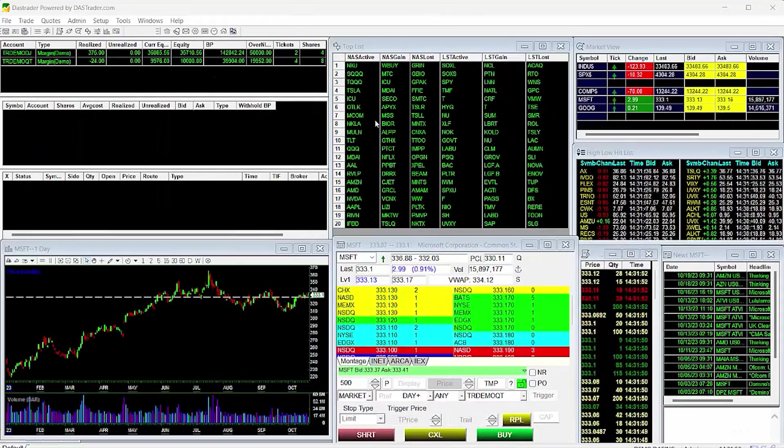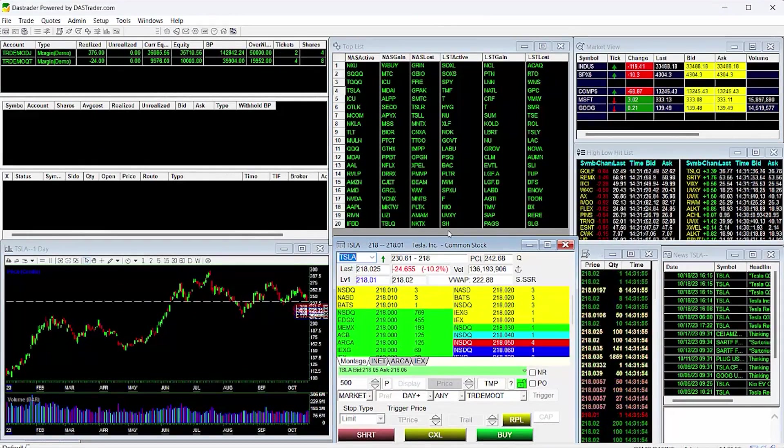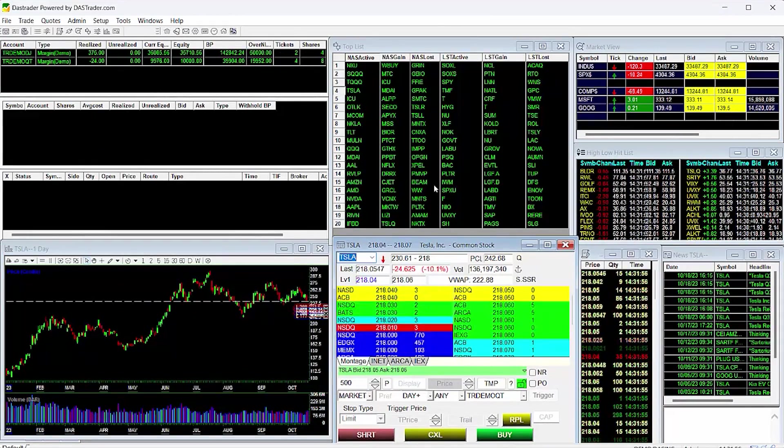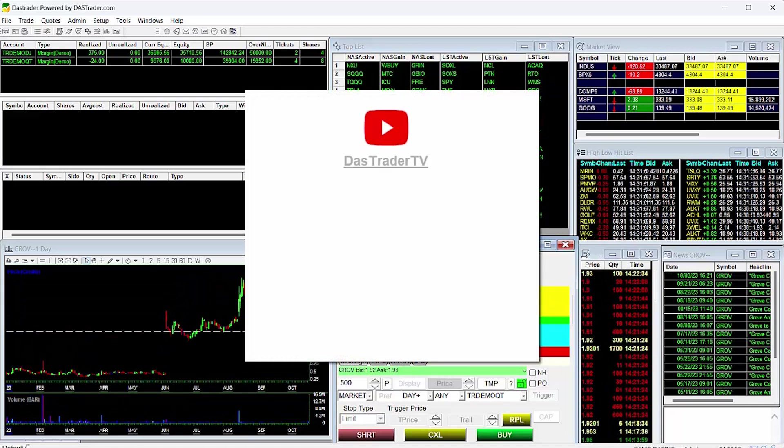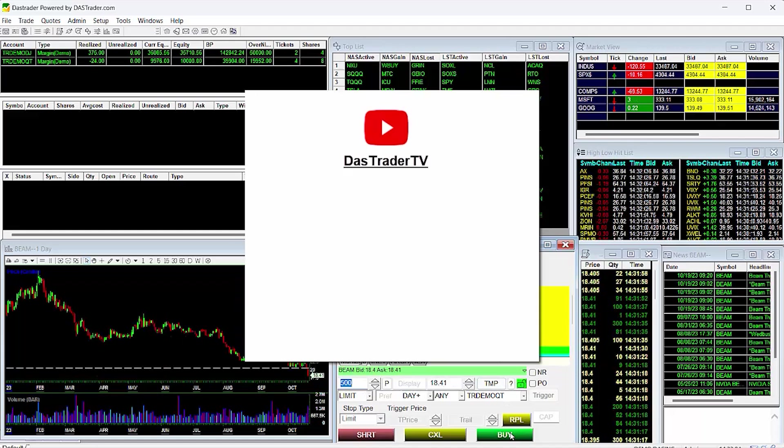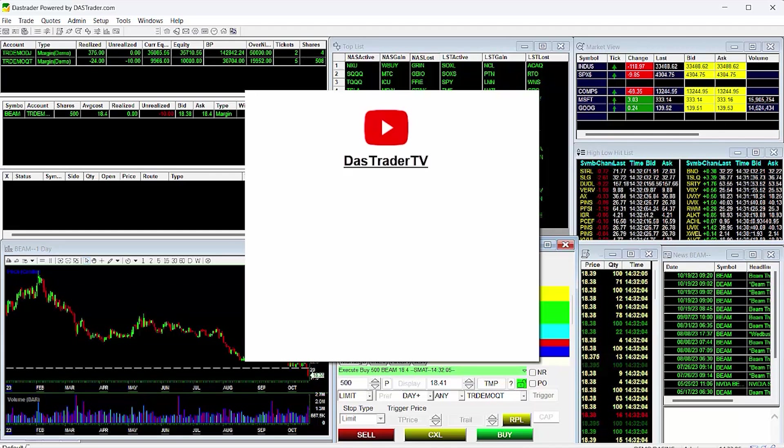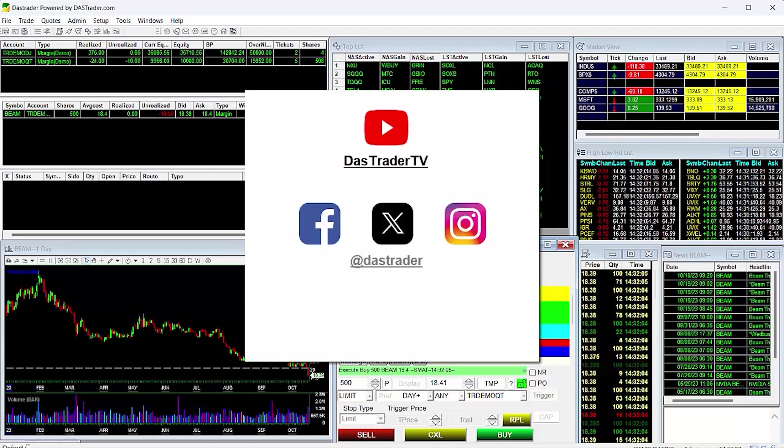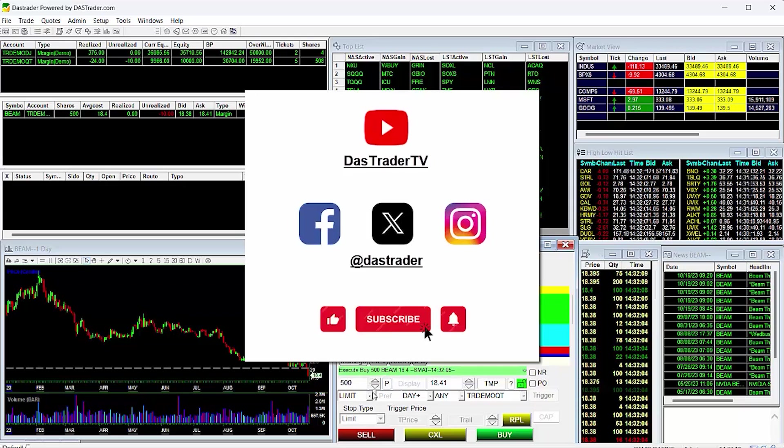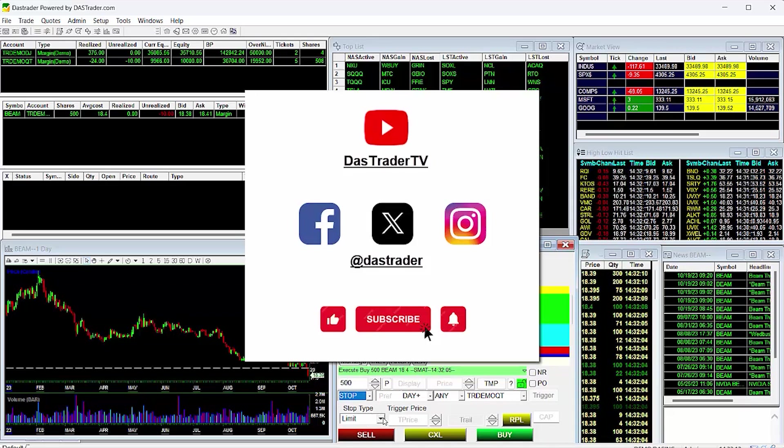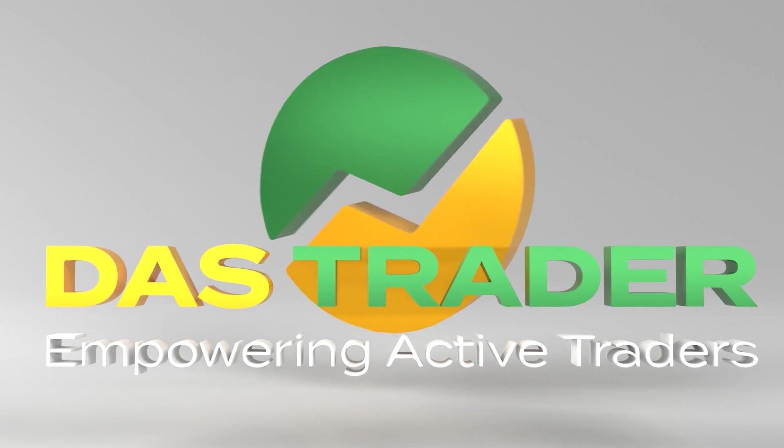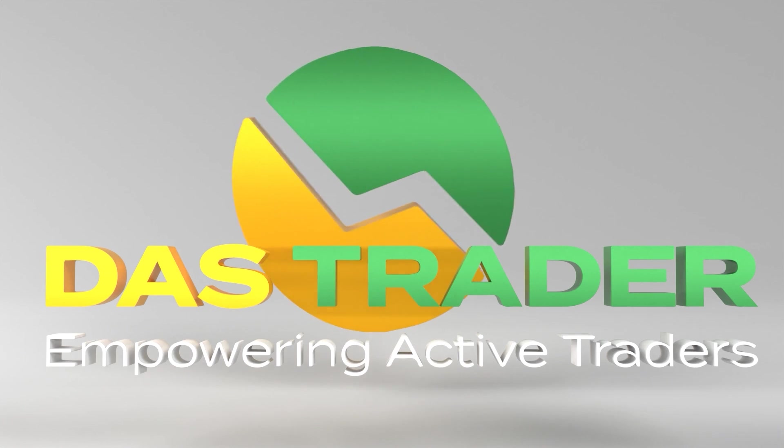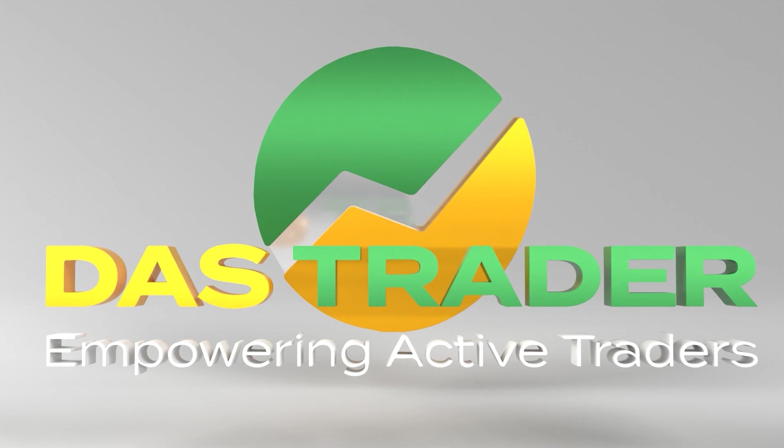Thank you for joining our DAS Trader video on Frequently Asked Questions. We encourage you to browse through our YouTube channel at DAS Trader TV, where you will find great information on the features of our platform. Follow us on social media at DAS Trader and don't forget to like and subscribe to this video for updates on new content. Thanks again for joining us.